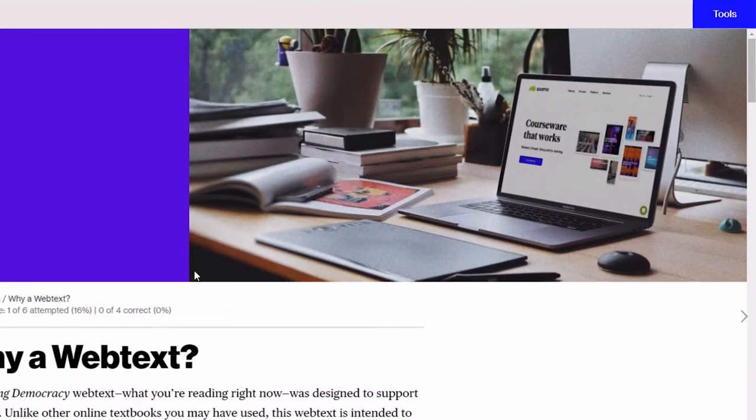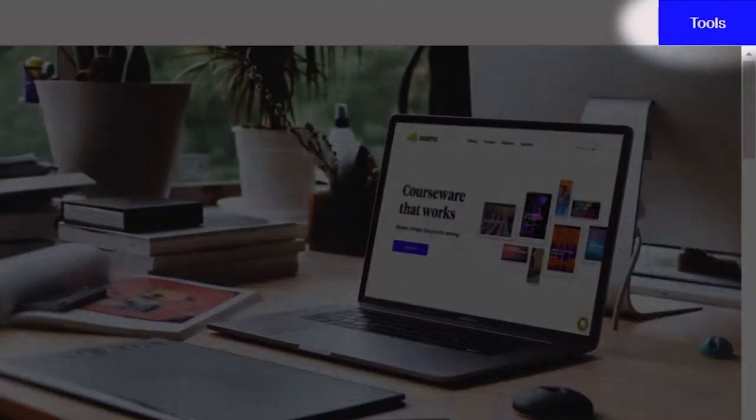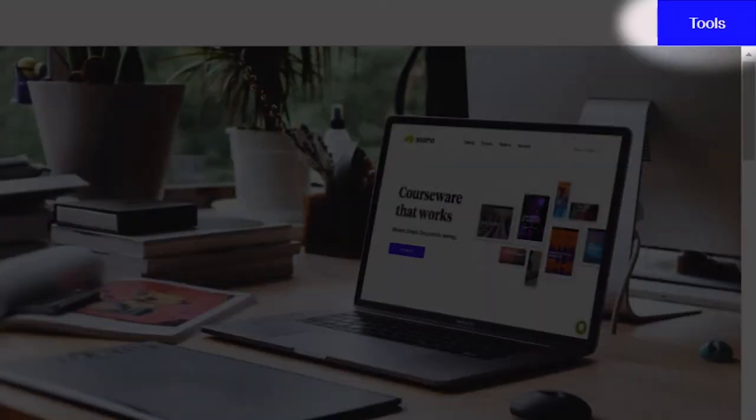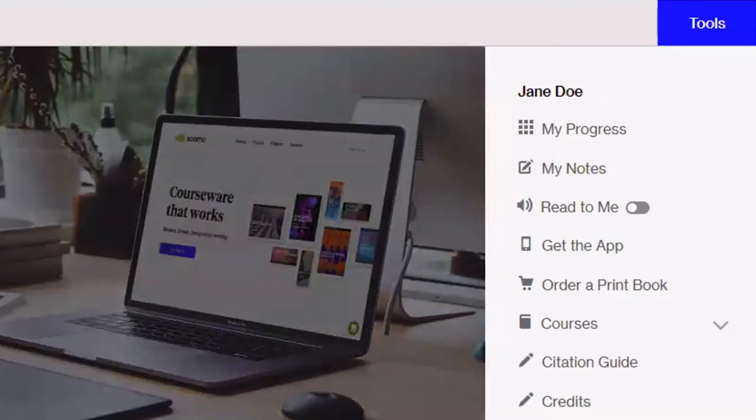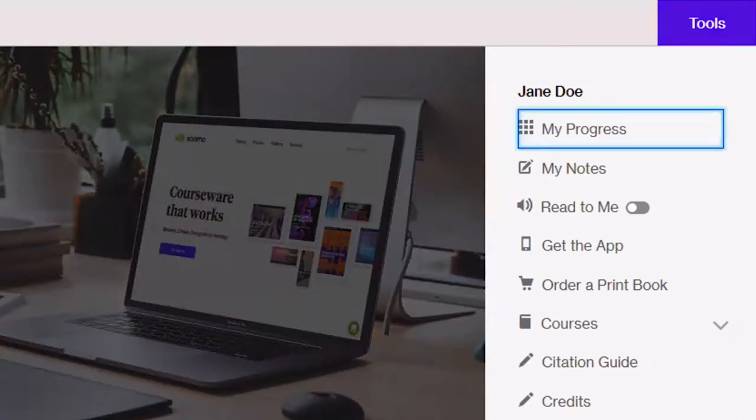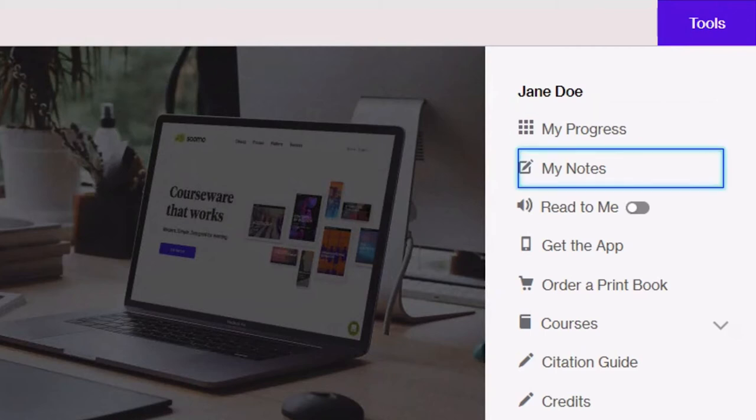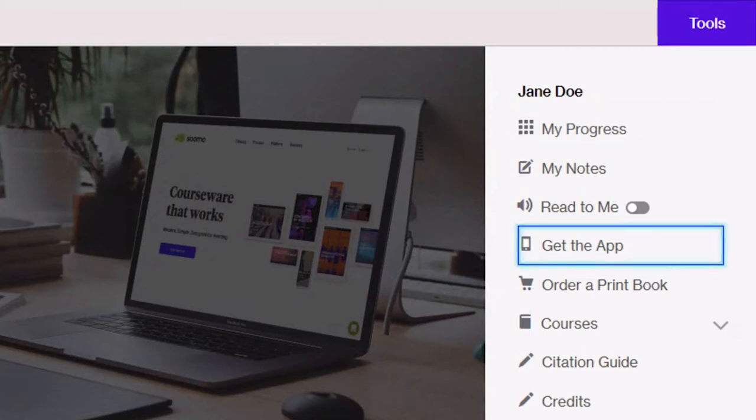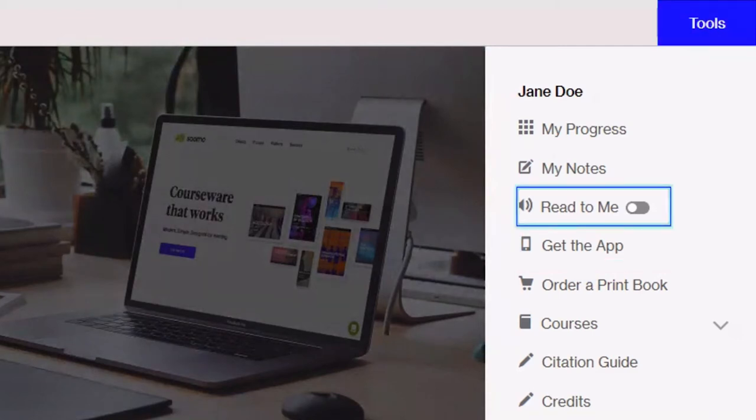Near the top of the page you also find the tools button which opens the tools menu. Enter expanded. The tools menu includes links to my progress, tap navigation landmark list with 11 items my progress link, my notes, tap my notes link, a link to our mobile app, tap get the app link, as well as a checkbox to enable read to me. Tap read to me checkbox not checked.